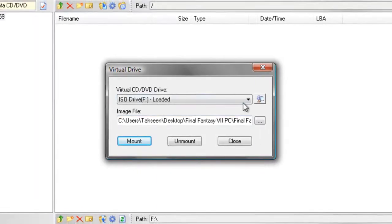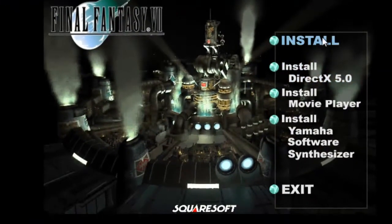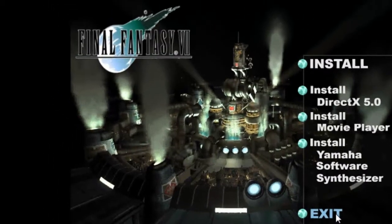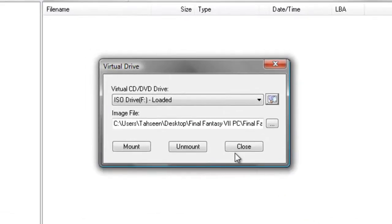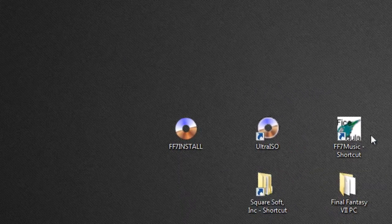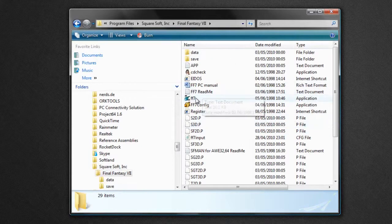Once you've done that, click on the Auto Play button and the installer will auto-run so you can install the game. I've already installed mine. Once you're done, simply find the shortcut or the game directory and launch the game.